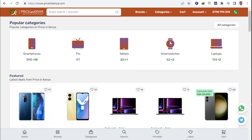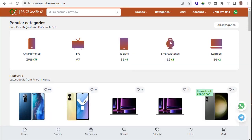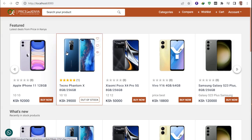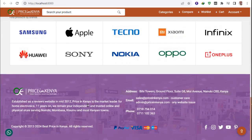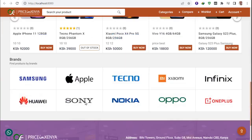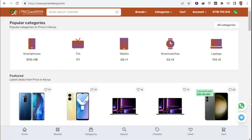Assalamu alaikum everyone. I am right now showing a price comparison website in Kenya — a Kenyan mobile review website. I have already created a similar script for price comparison in Kenya, including a carousel and full website features.